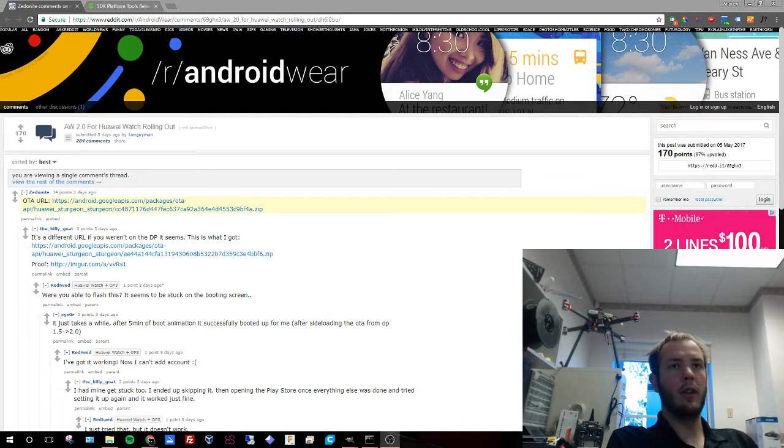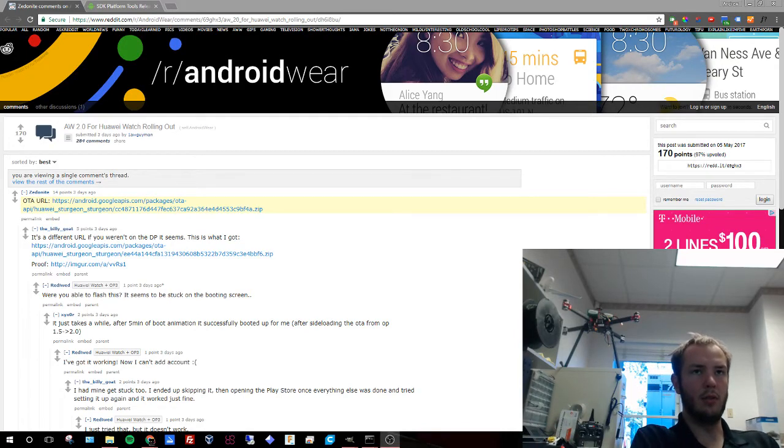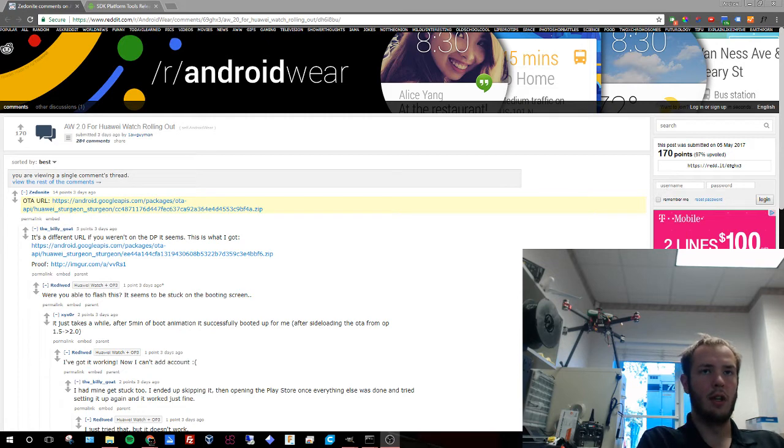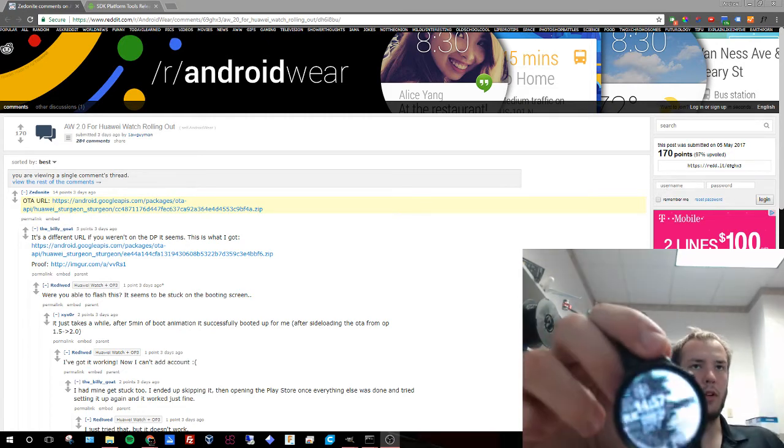Hey guys, Andrew here with Naples Drone Solutions. Today I'm going to teach you how to flash your Android Wear watch with 2.0.